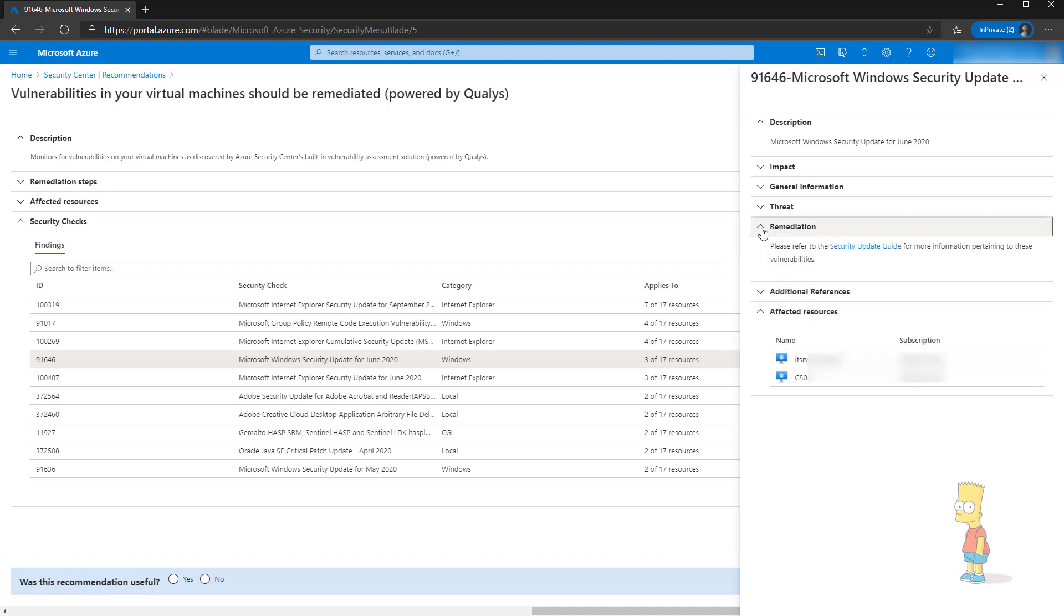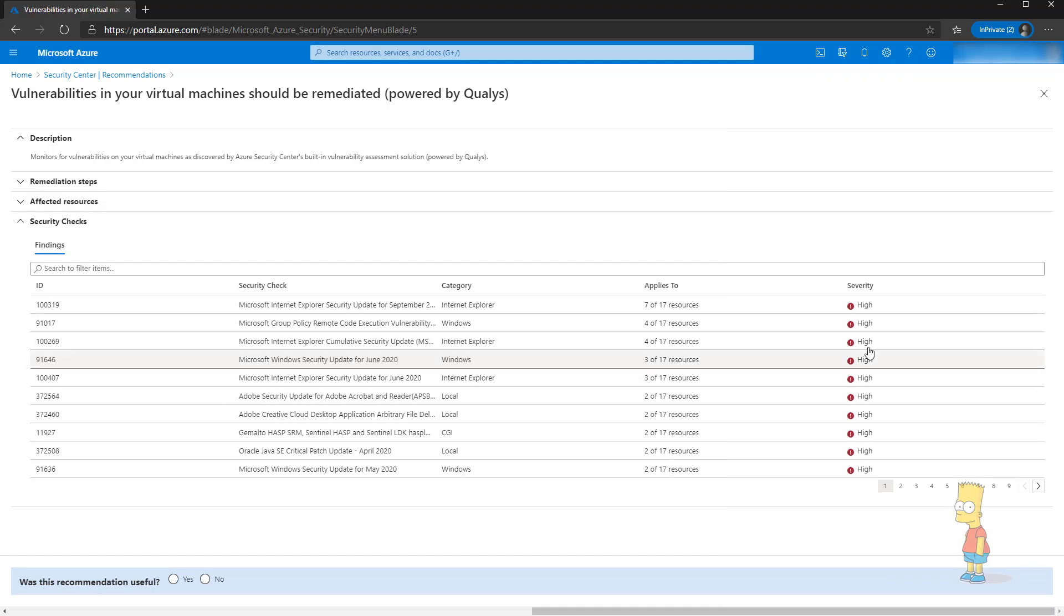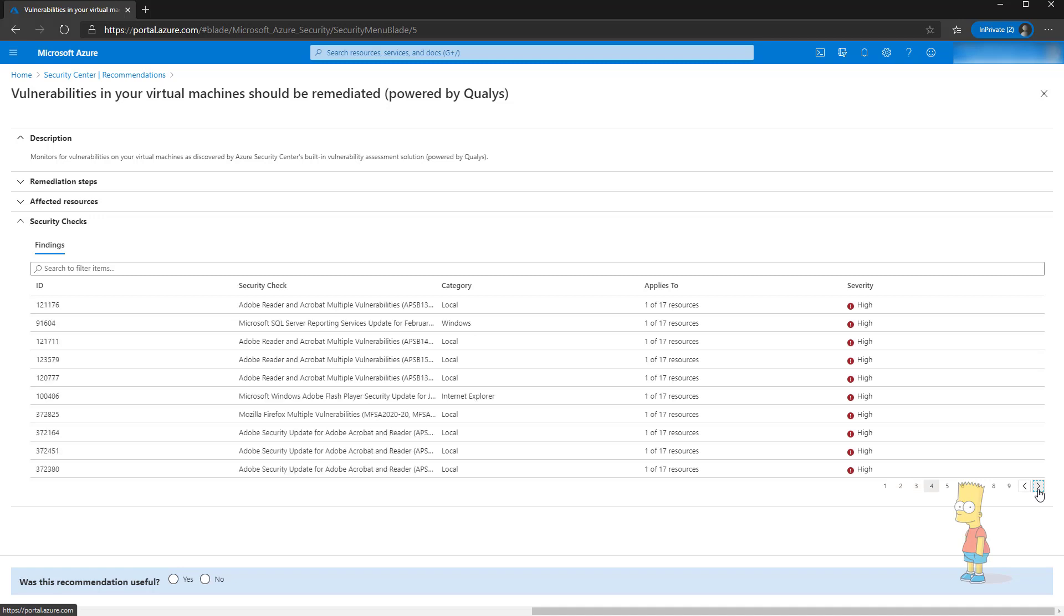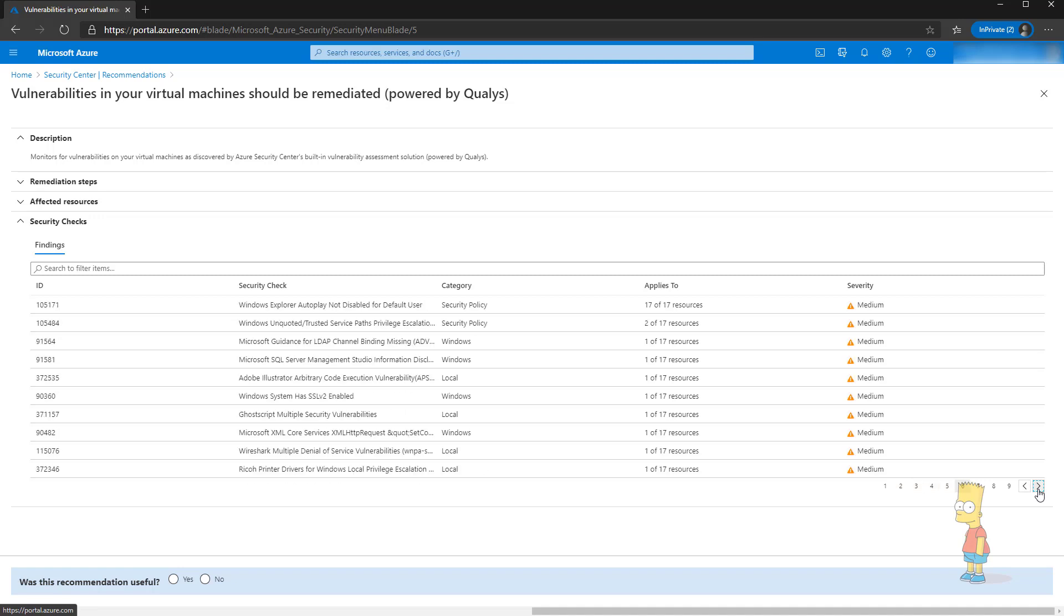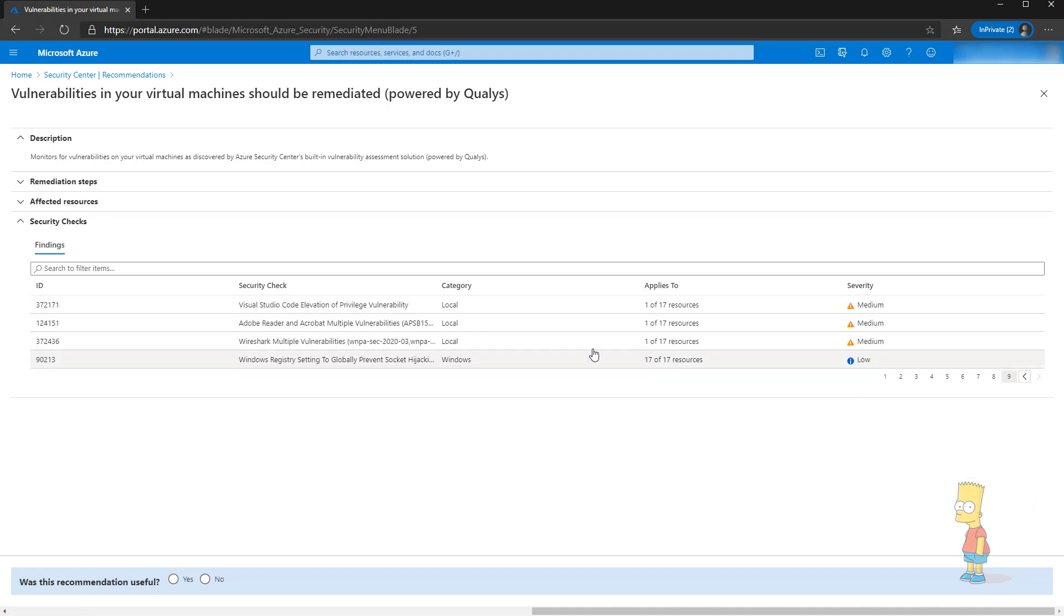This will give you an idea about what exactly is going on, what kind of threats you are facing. From the Qualys categorization, this is severity high. What you see is the high severity level and then when I keep on going on the list you will find some of them are going to be medium as well and some of them are also low.